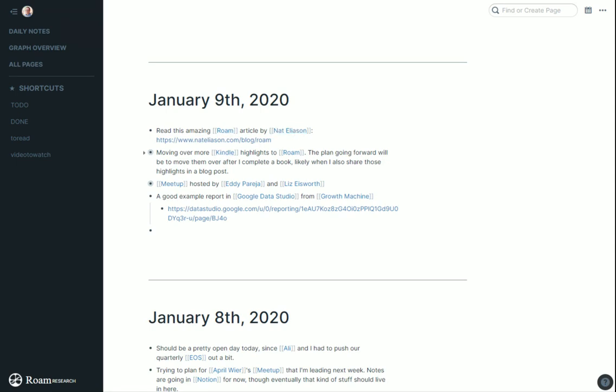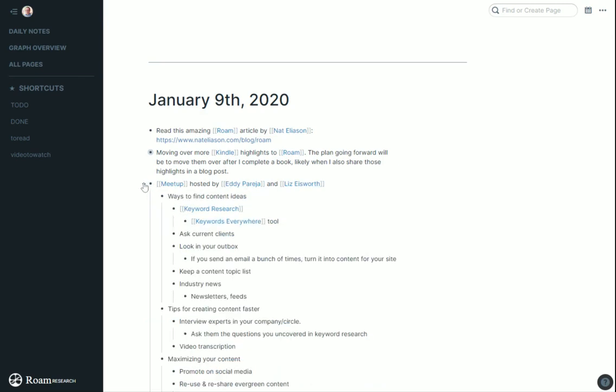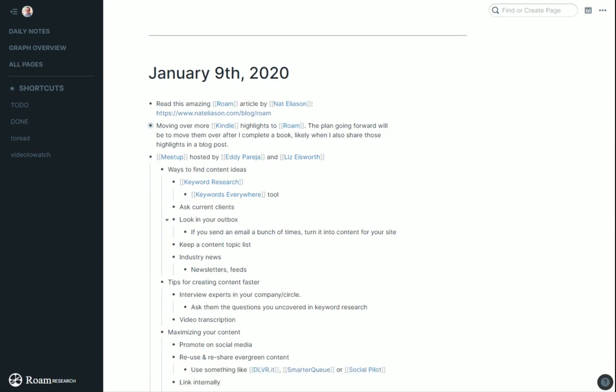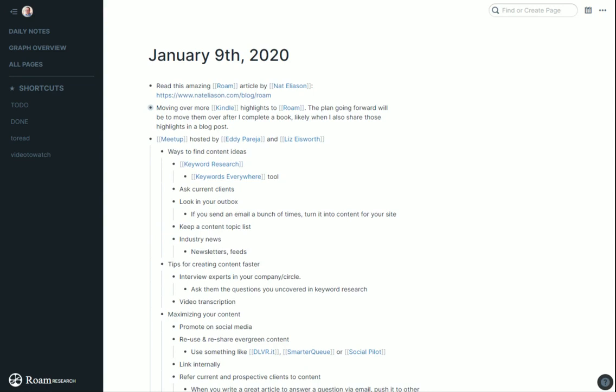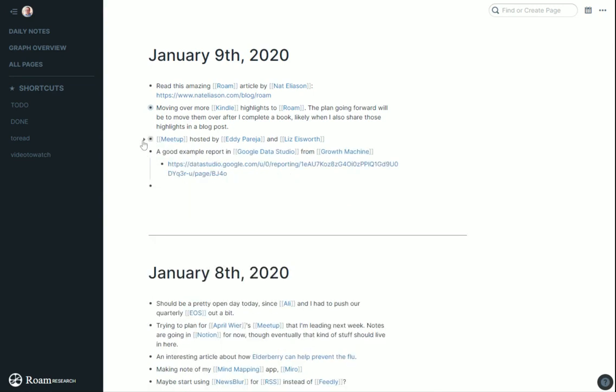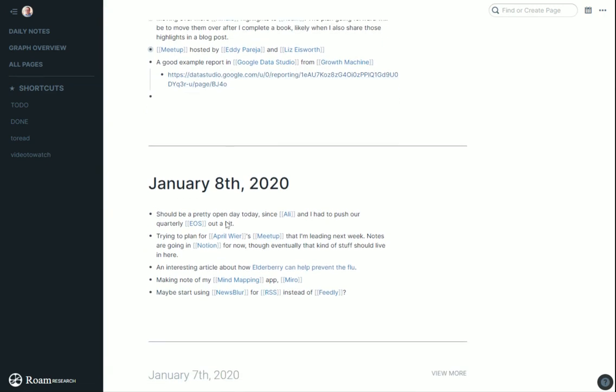So I moved more Kindle highlights over to Roam. I went to a meetup hosted by Eddie and Liz. There's notes inside of here of content research ideas and notes from the meetup. I took notes throughout the meetup, highlighted some things, linked to some things.